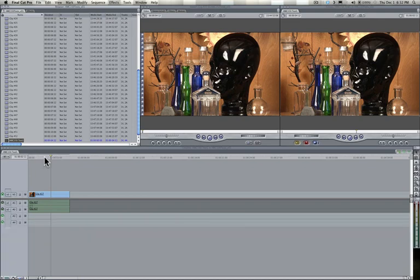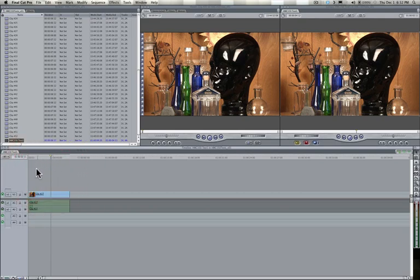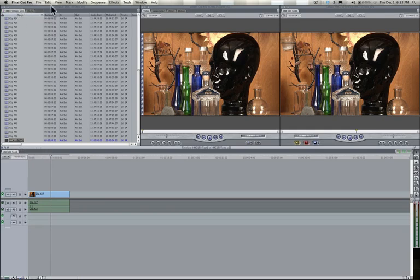So the big thing to remember is that Final Cut is very dependent on what window you're active in. So, for example, if I click here, I have now made this window active, the timeline, and you can tell because it's highlighted here with a lighter gray than this one up here is.